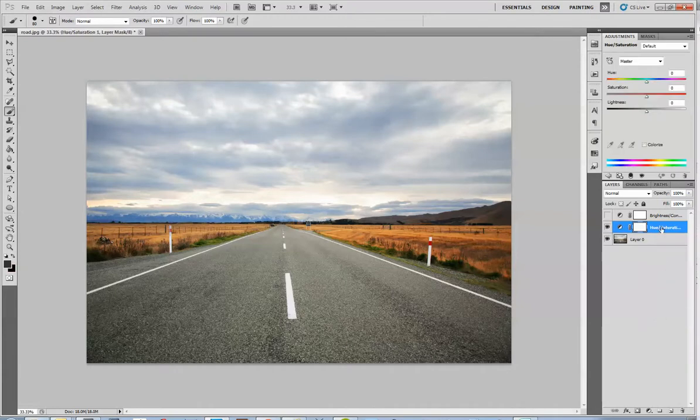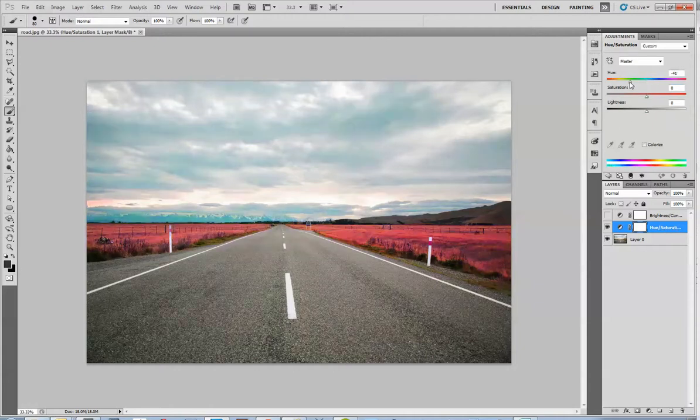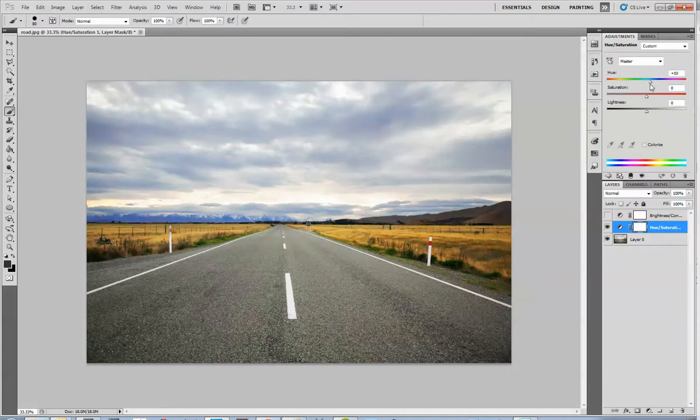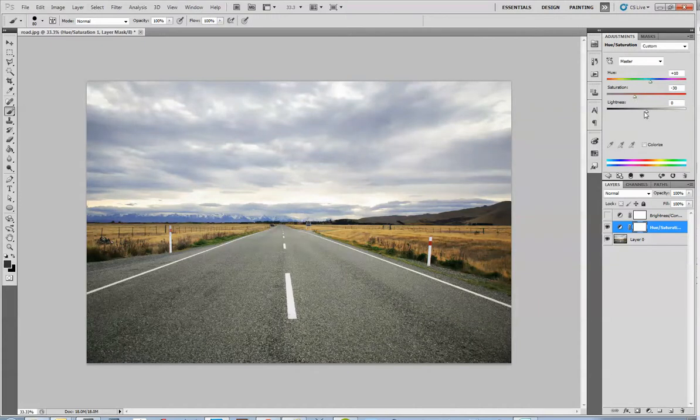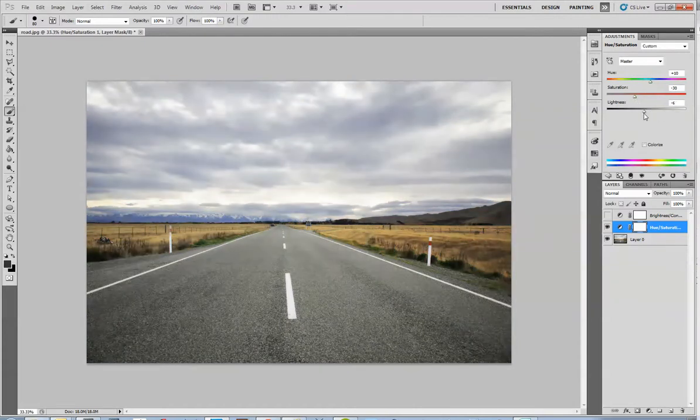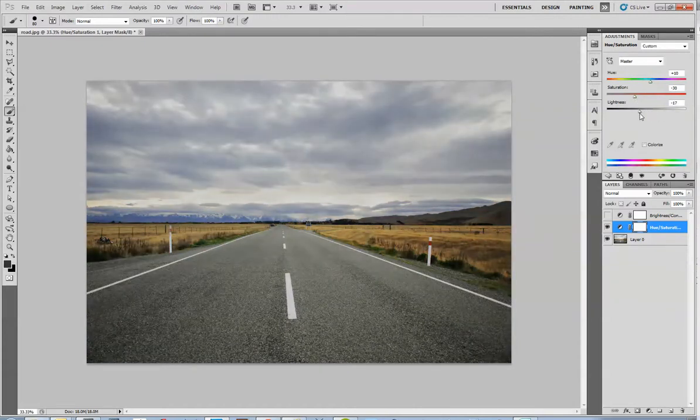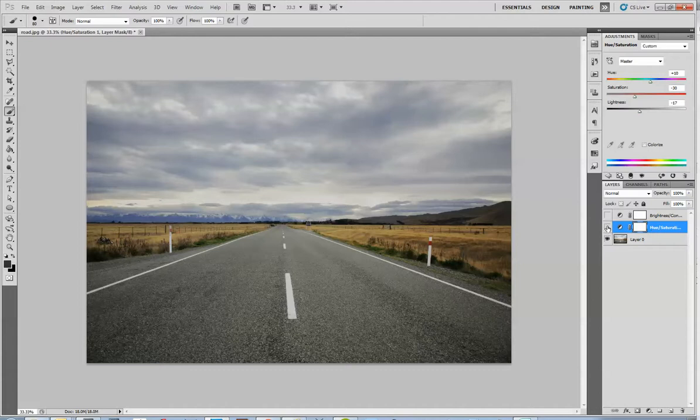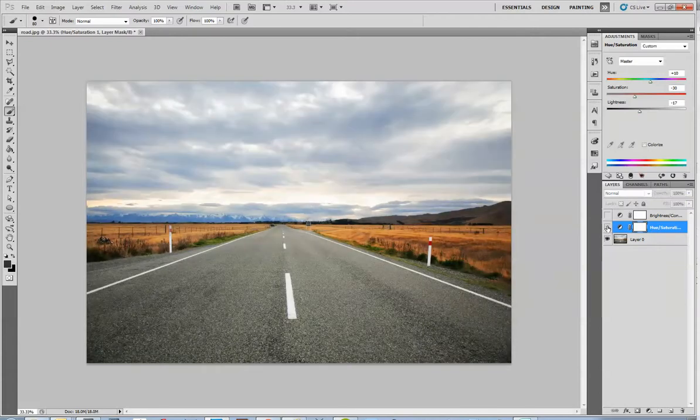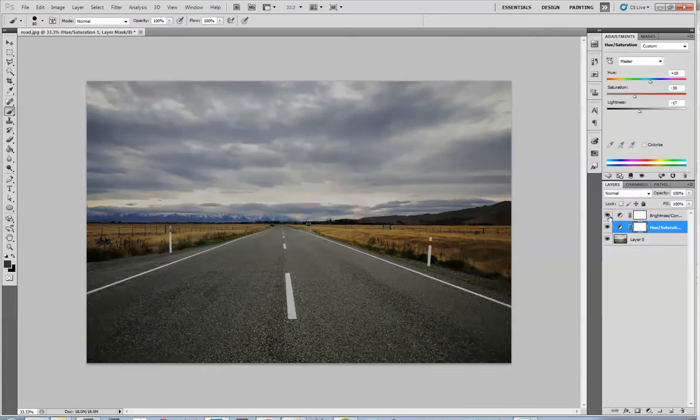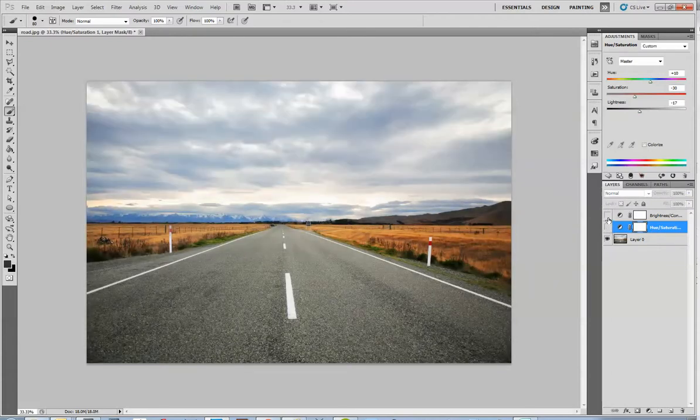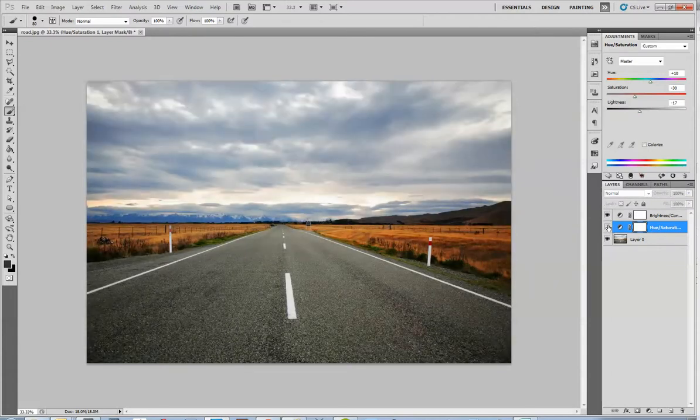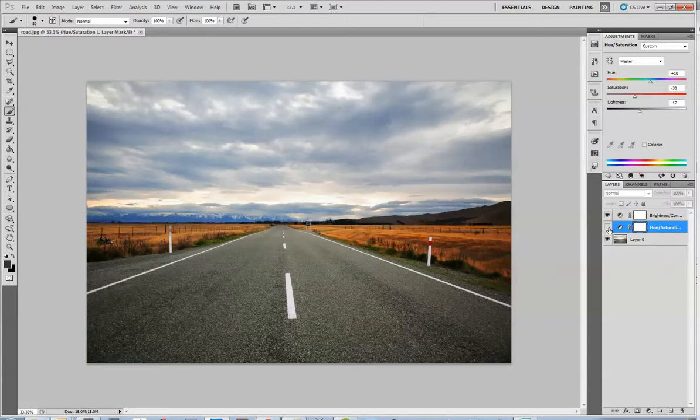As you can see, it created another layer that says Hue and Saturation, and I'm given the same options I had in the dialog before, where I can make some subtle changes. Again, I can turn that on and off. But I also have the Brightness and Contrast adjustment there too.